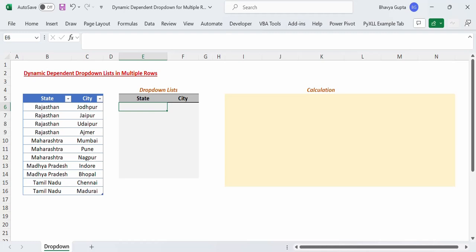Hi everyone, in this video we will see how we can create dynamic dependent drop down lists in multiple rows in Excel. I am very excited to share this solution and various tips and tricks that we are going to cover in this video, so please make sure that you watch this video till the end.